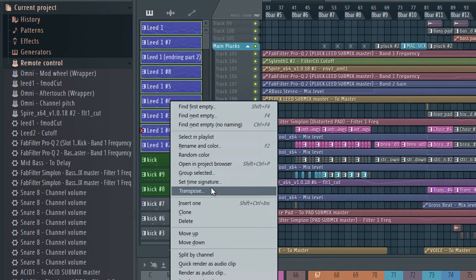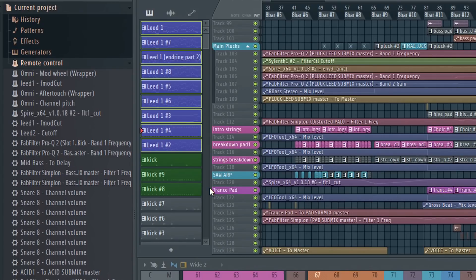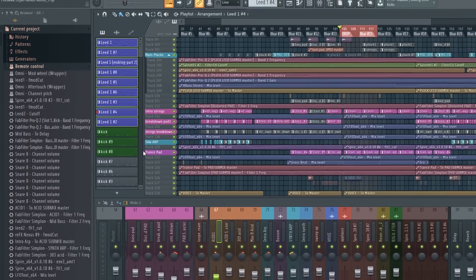Type in the amount you want to transpose it by. Let's transpose this up by three semitones. This is a great new feature.